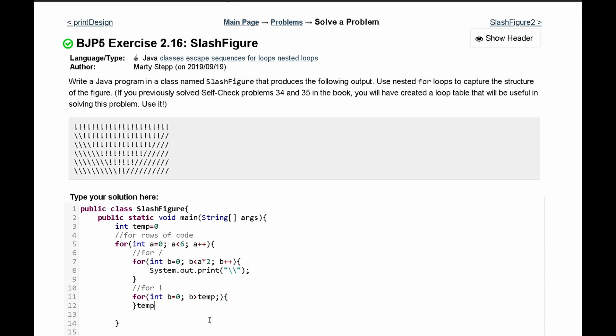So we'll say temp plus equals four and then in here we're just going to do b minus minus because b has to be lower than temp to break out of this loop. In here we'll have a system dot out dot print and inside of here we just have an exclamation mark.